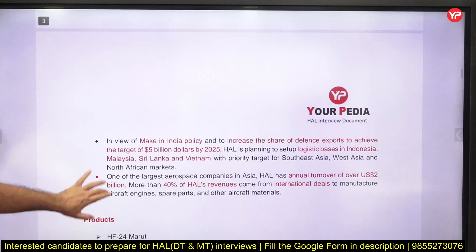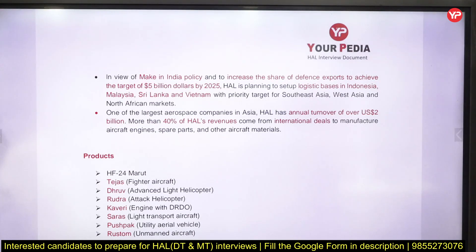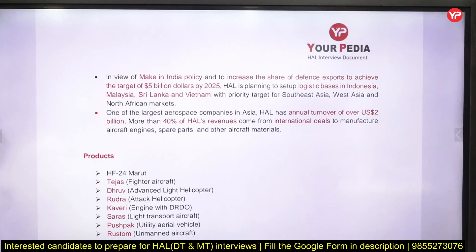Under the Make in India policy — which is the government's flagship program — we want to increase the share of defense exports to achieve a target of 5 billion dollars by 2025. For that, HAL is planning to create logistic bases in Indonesia, Malaysia, and Sri Lanka.